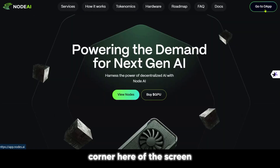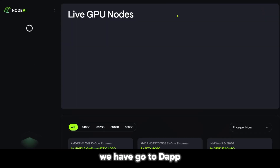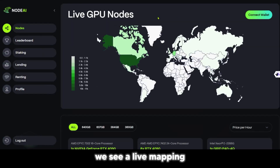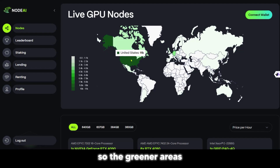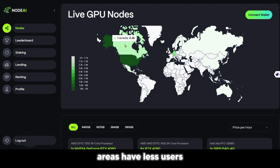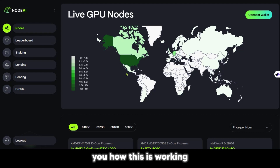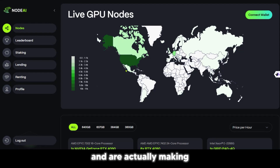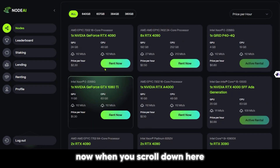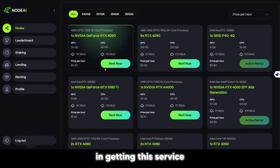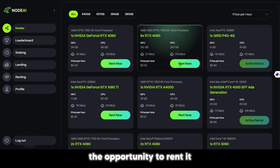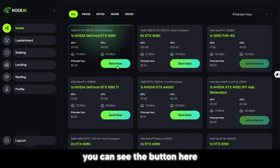At the top right corner of the screen, we have Go to the App. When we click on the app, we see a live mapping of where the nodes are. The greener areas have more users and the lighter green areas have less users. This shows you how this is working and where people have listed their nodes and are actually making their passive income. When you scroll down, if you're interested in getting this service for yourself, you have the opportunity to rent it.